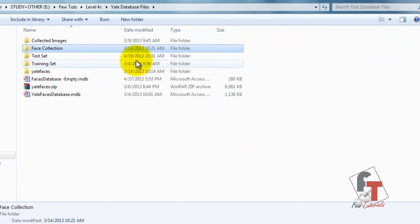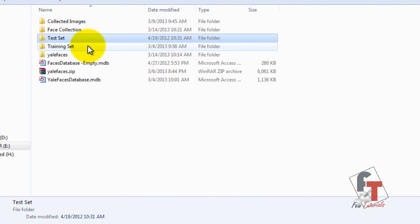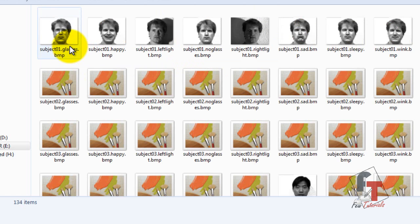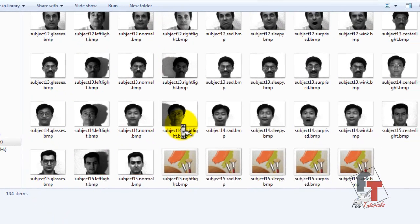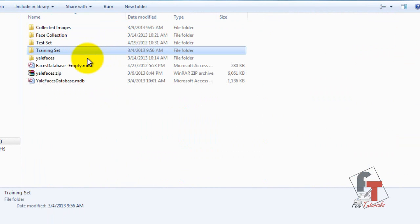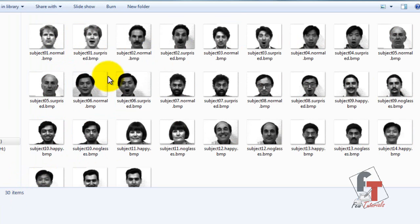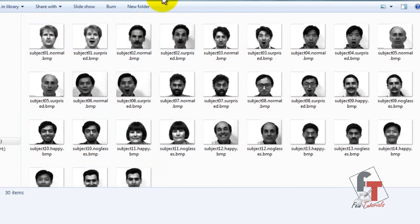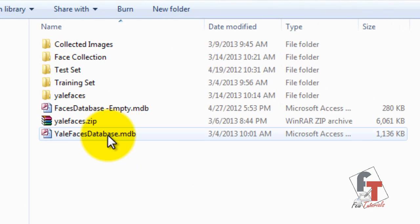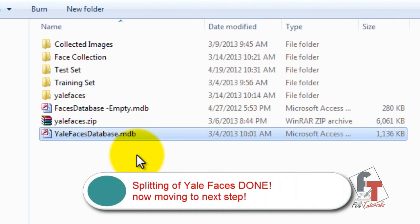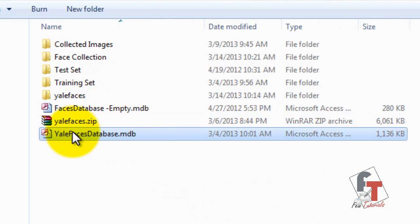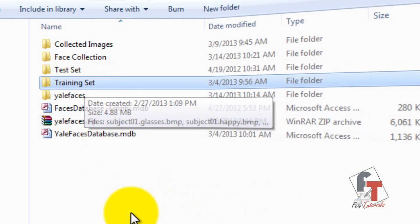To demonstrate the final result: the training set has 134 items — the images the recognizer trains on — and the test set has 30 images, which is 2 images per person for 15 individuals. Now that the Yale Faces database has been split into test set and training set, the next step is to fill our MS Access database file with the training set images.